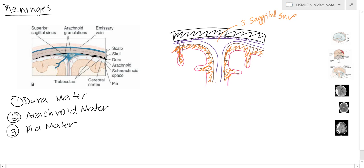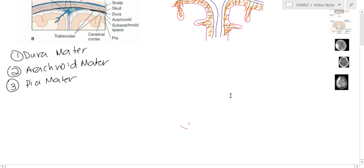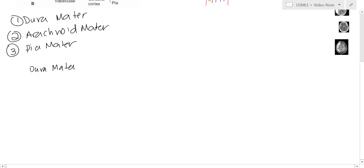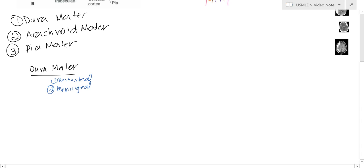Let's focus on the dura mater first, because it is the more complicated one. The dura mater is thick, fibrous tissue. It's made up of two layers: a periosteal layer, which follows the skull, and a meningeal layer, which is touching the arachnoid matter.